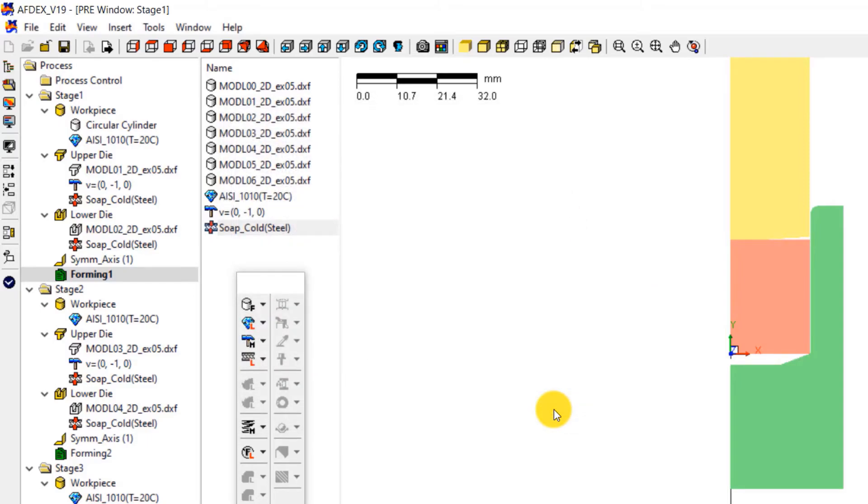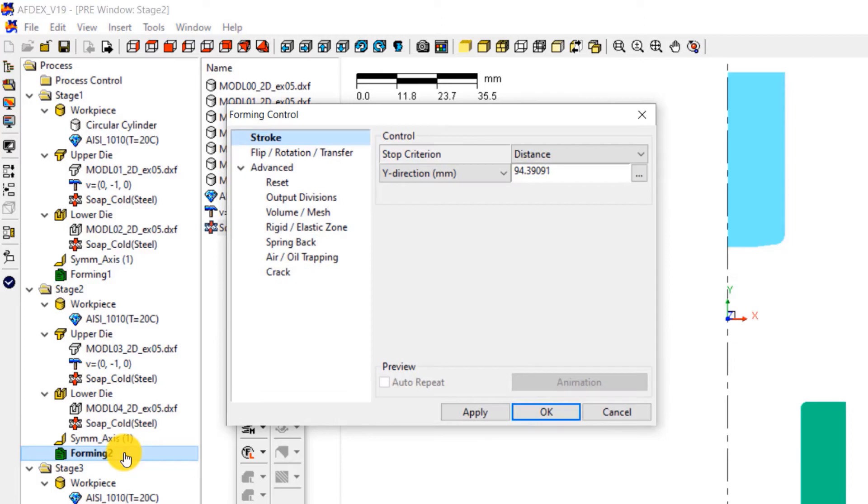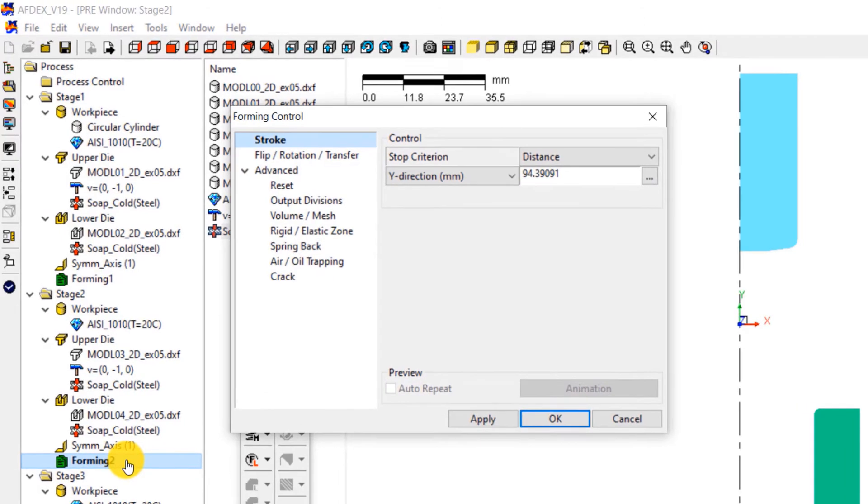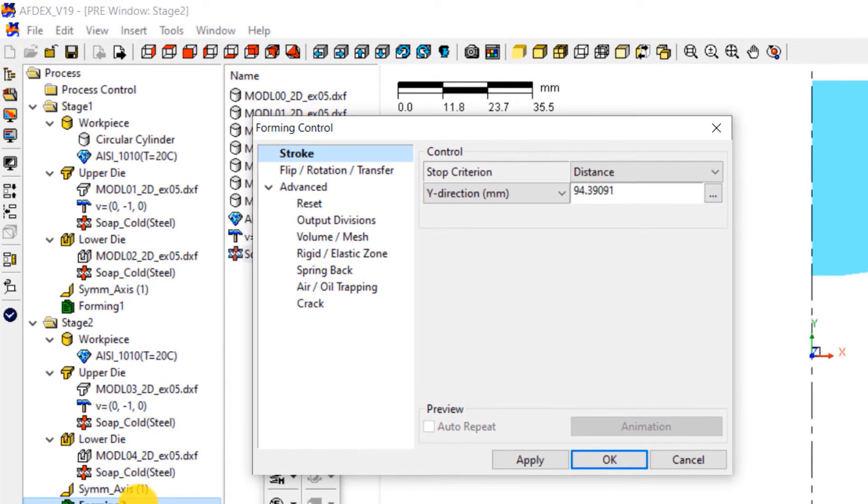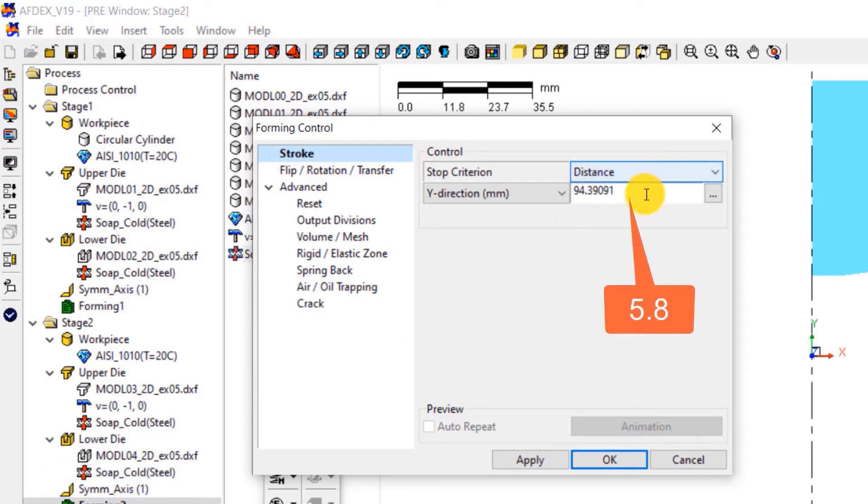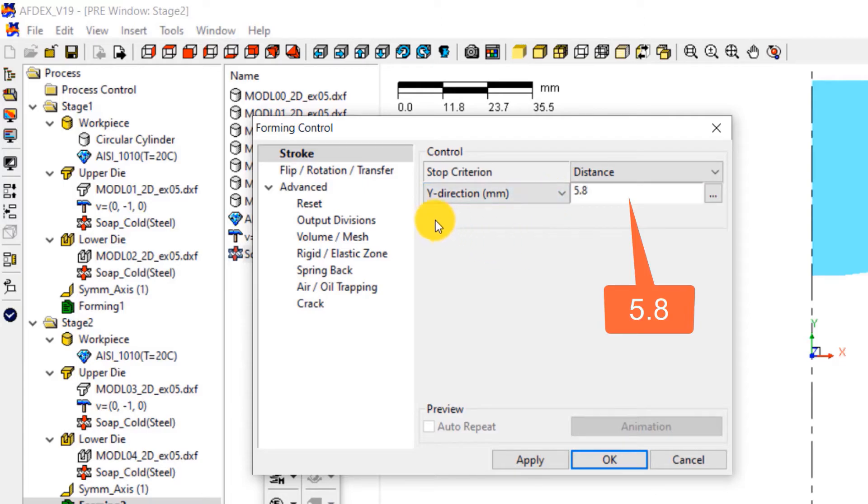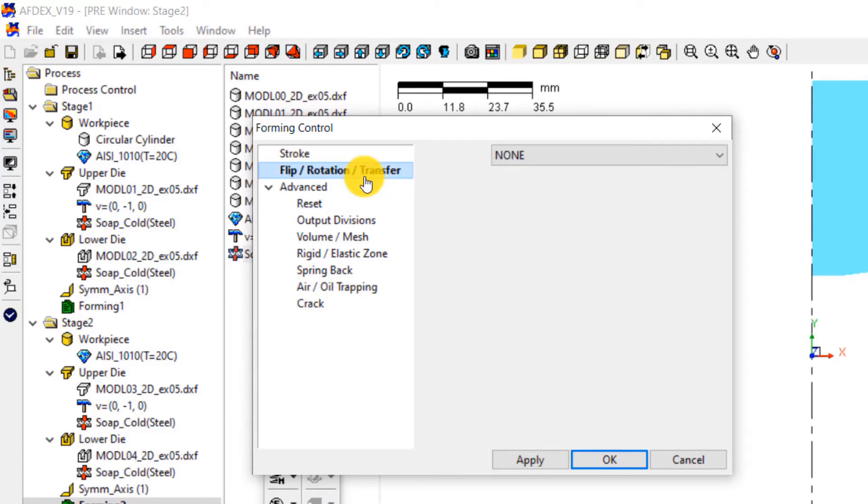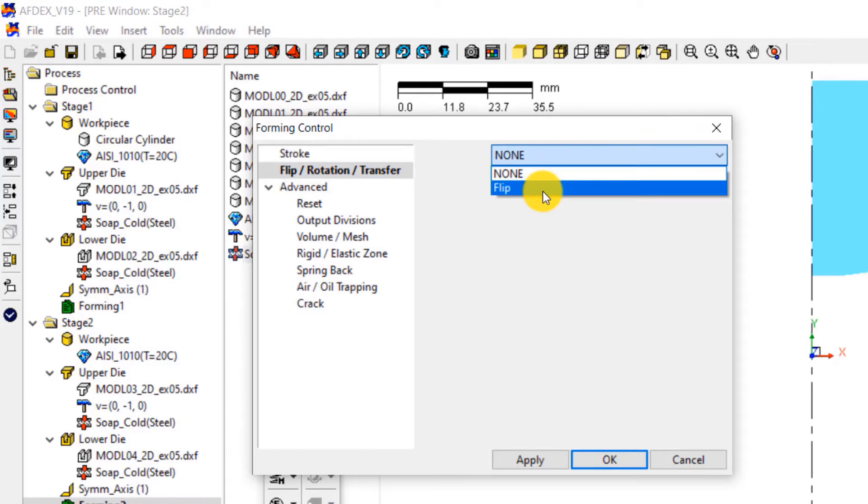Let's move on to stage 2. For stage 2 stroke definition, double click on forming 2. This will open the forming control window of stage 2. Select distance from the drop down menu next to stop criterion and enter a value of 5.8. And then click on flip slash rotation slash transfer and then select flip from the drop down list. Click OK.